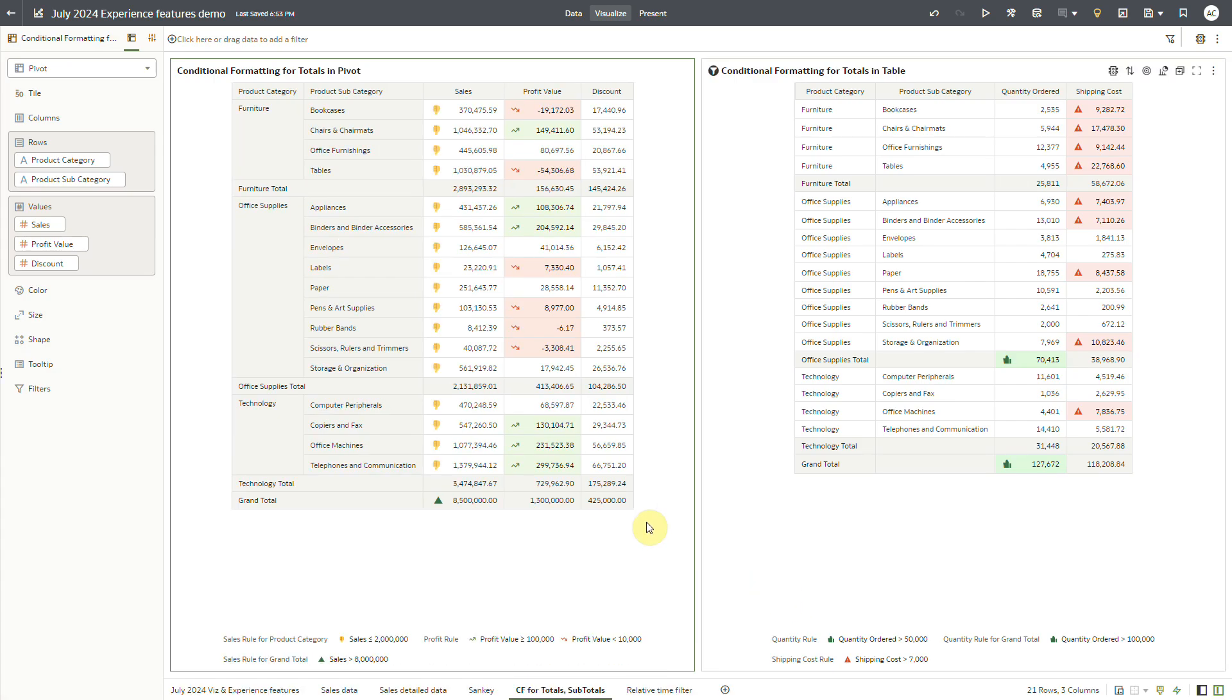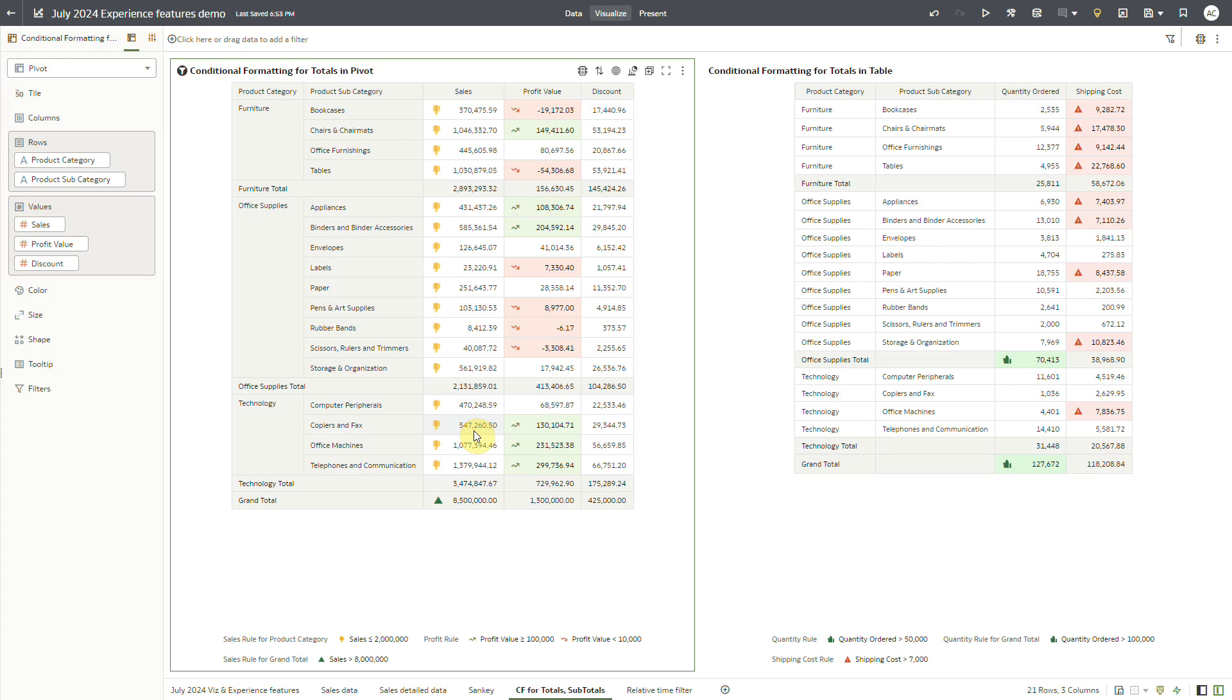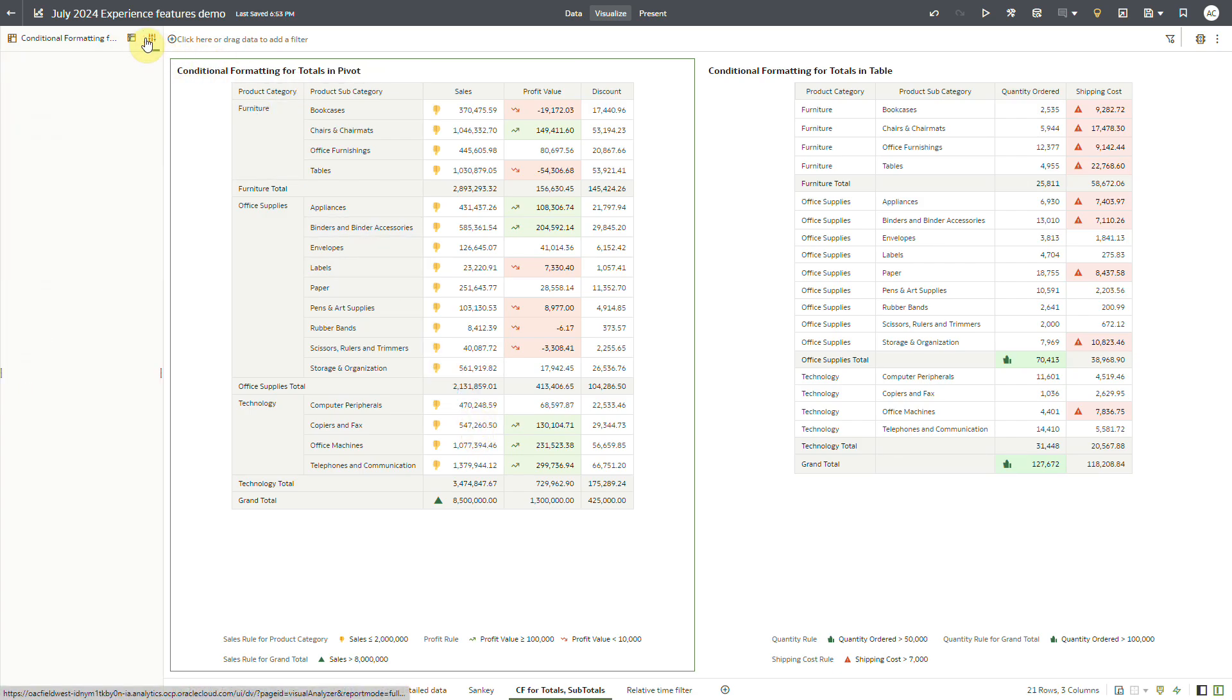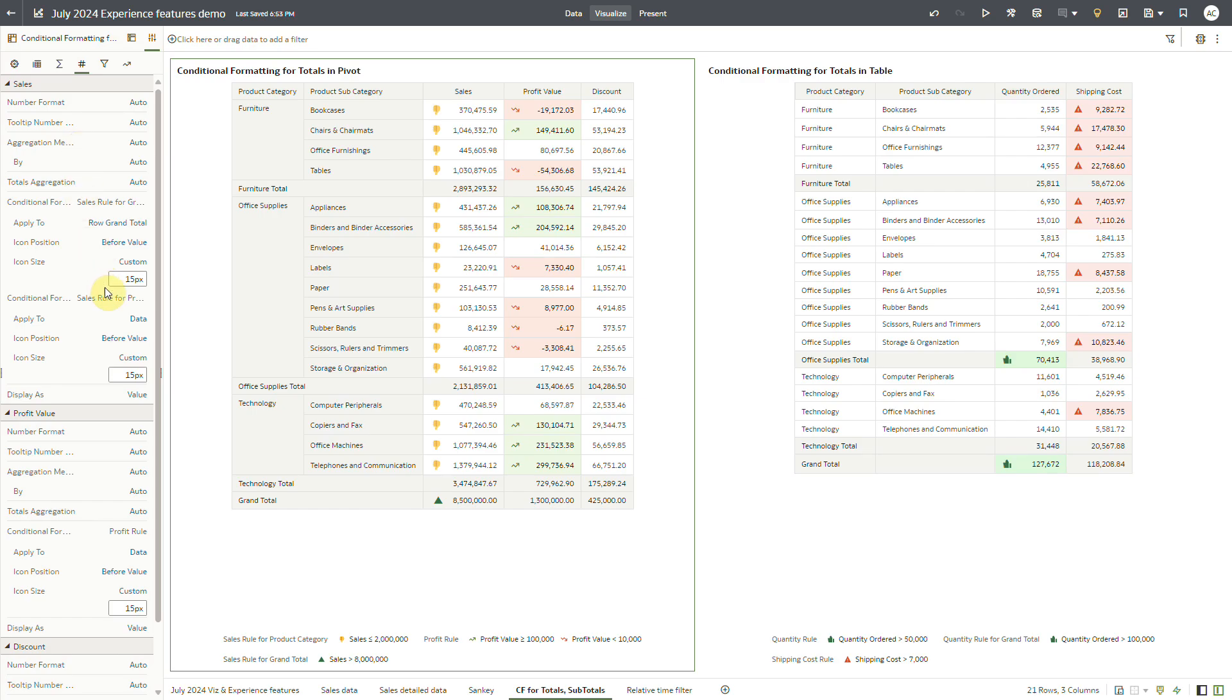When I apply this rule to the pivot table, the rule is defaulted to be applied only on the data cells. From the value tab of property panel, for this conditional formatting rule under sales accordion, I can choose where to apply this rule.